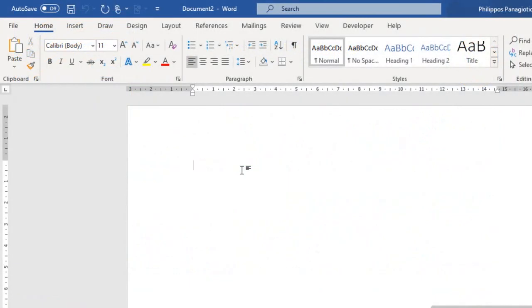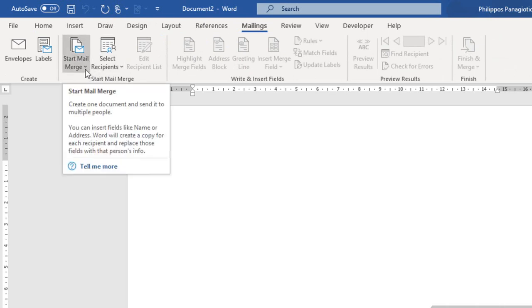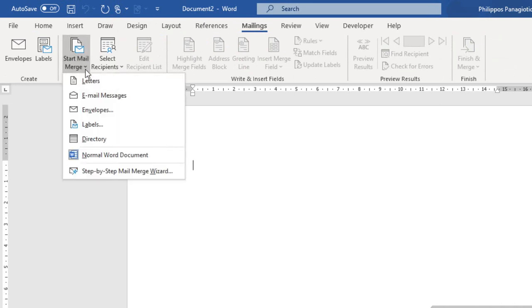I want to use Mail Merge to create envelopes so I can send them to my recipient list. How can it be done? I am just going to select the Mailings tab of the ribbon, and from the area of the ribbon named Start Mail Merge, I select the command Start Mail Merge. We can create one document and send it to multiple people. I just select the command and here, from the drop-down menu, I select Envelopes.